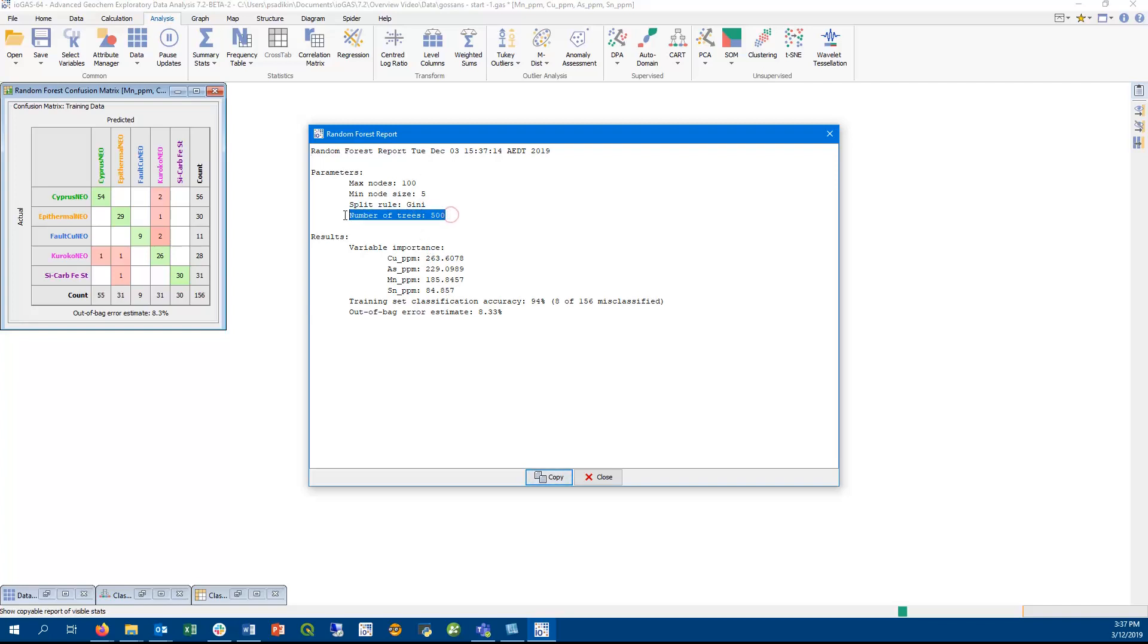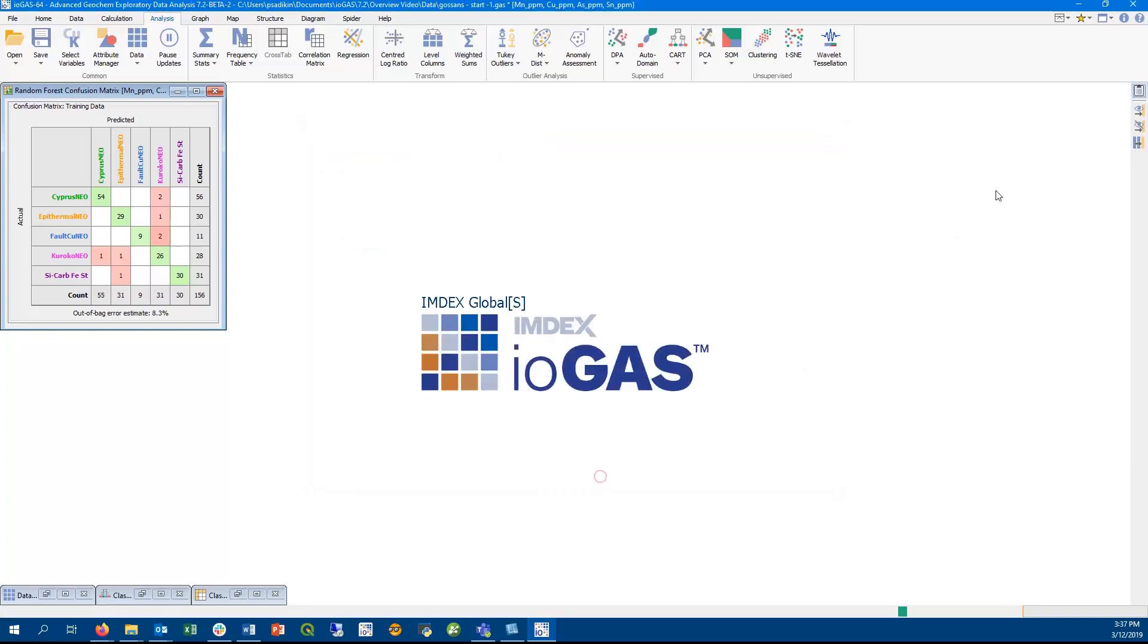One advantage of Random Forest, however, is that it does not overfit the data. Predictions results from the Random Forest tool can be output as a new column in a dataset.